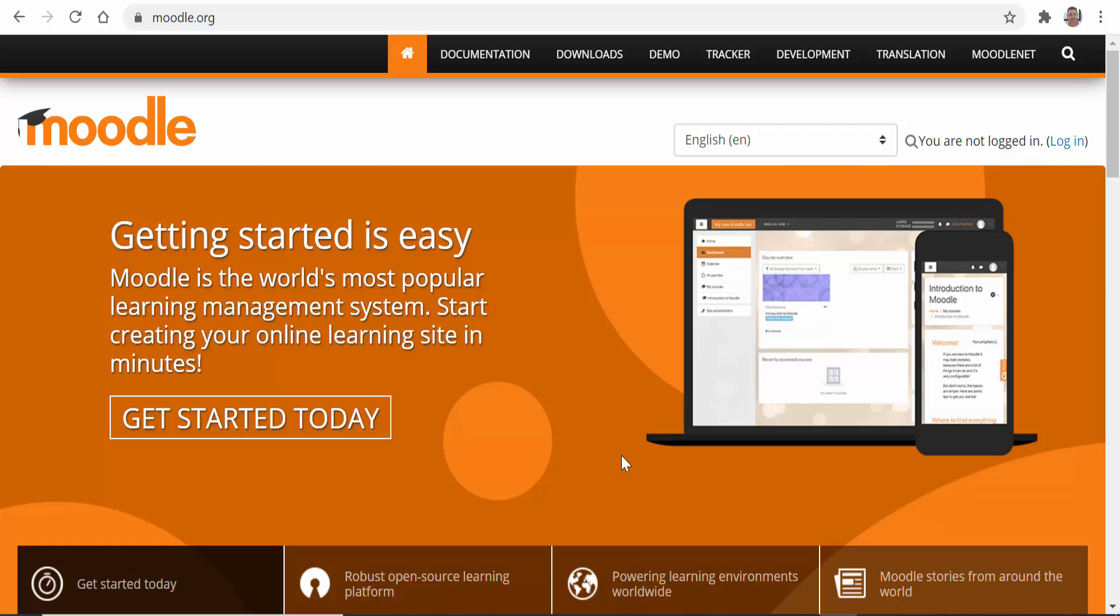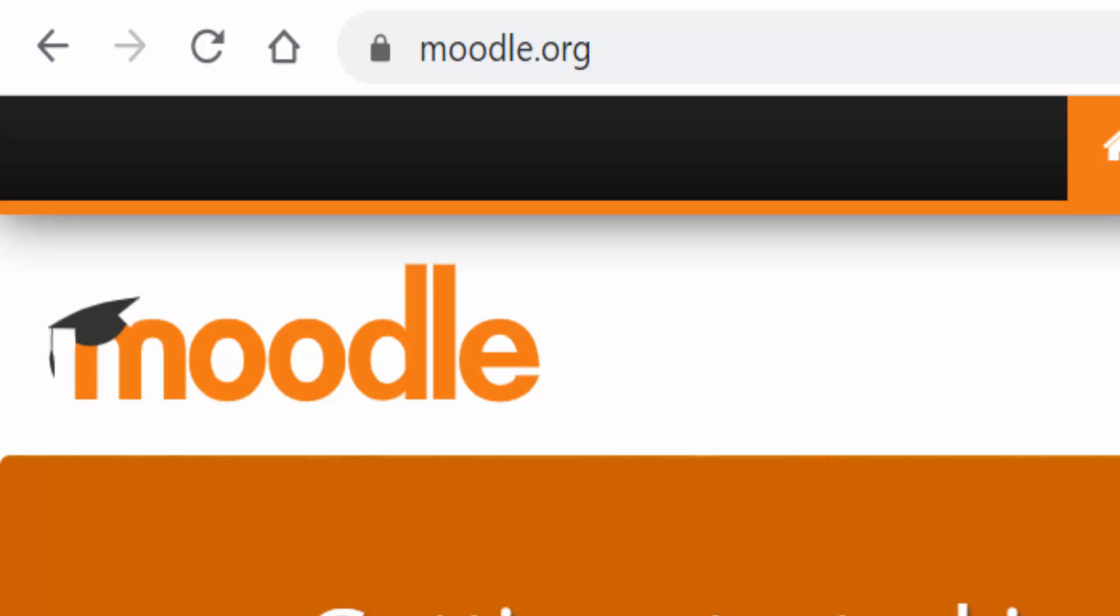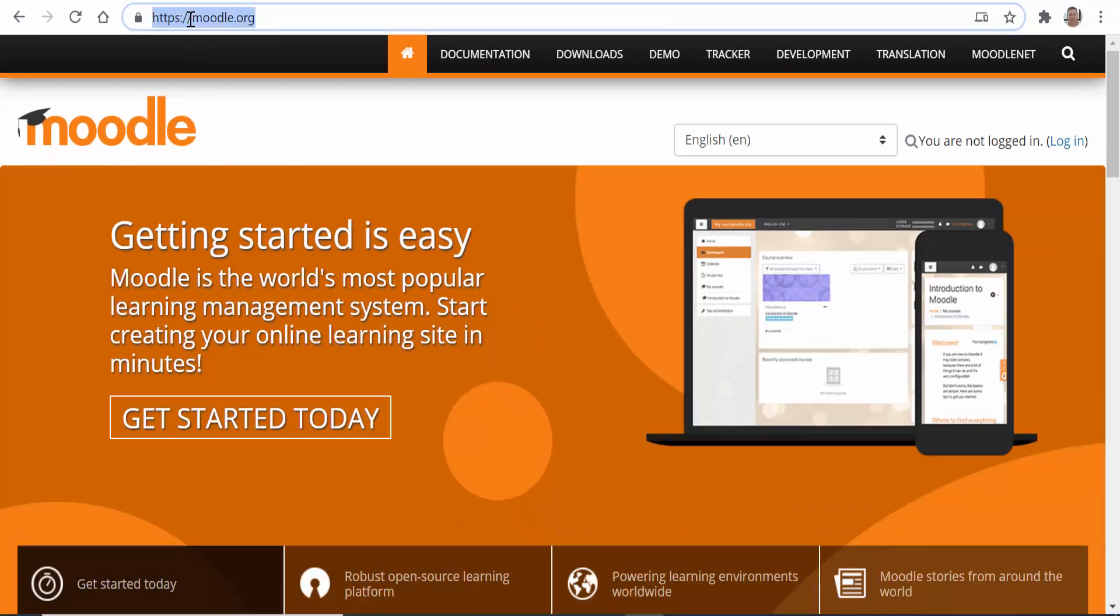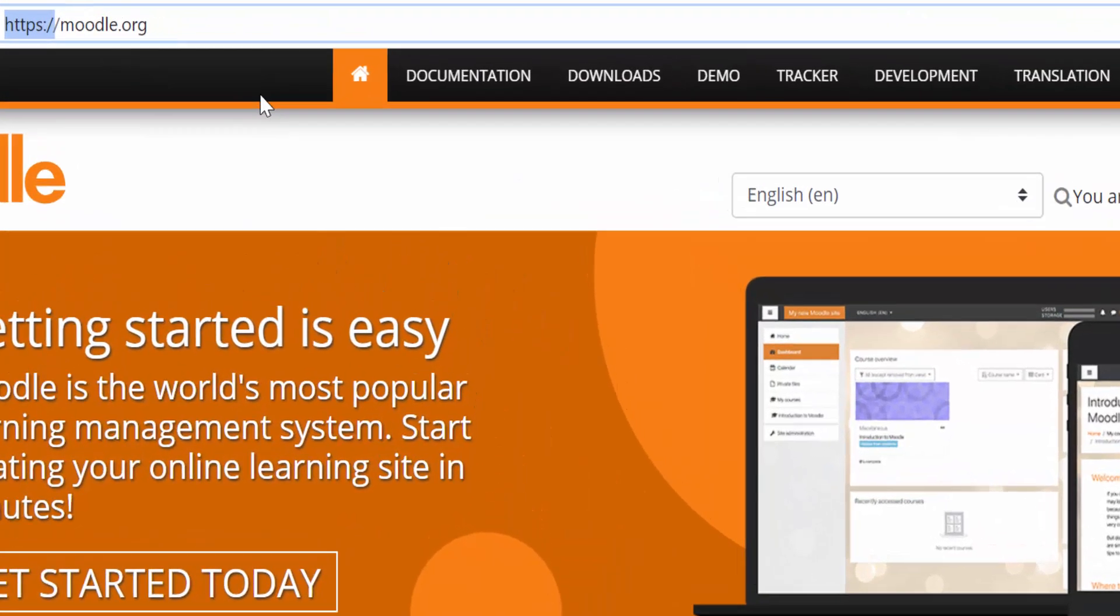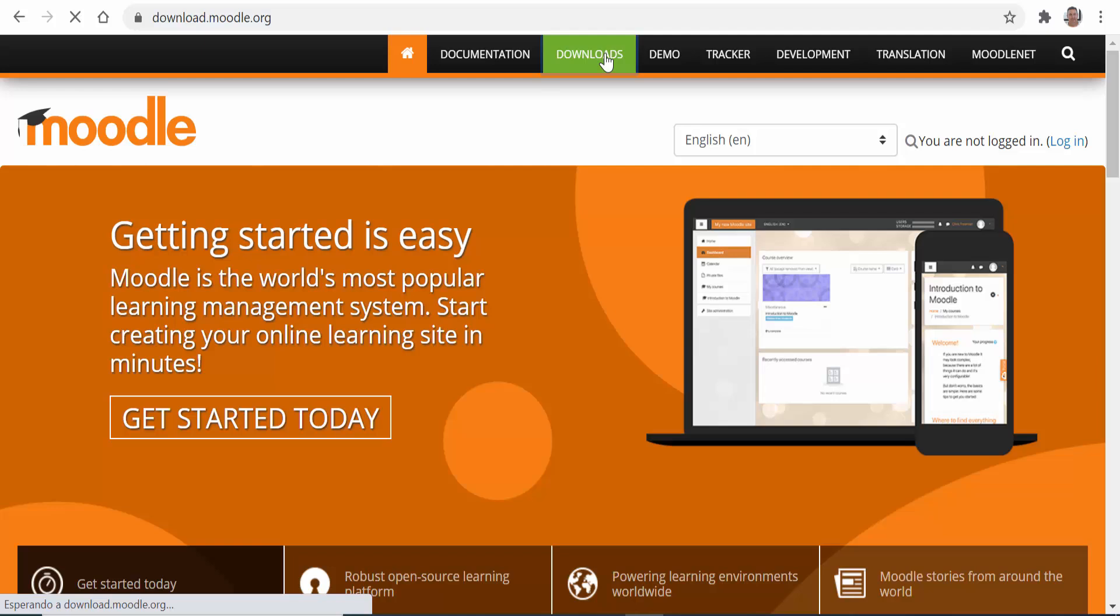Now the process of installation is easy and we'll find everything we need in the main site of the Moodle community that is Moodle.org. Once in the page, the first step is to go to the download section.